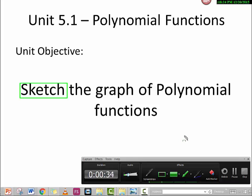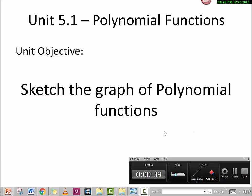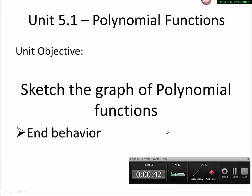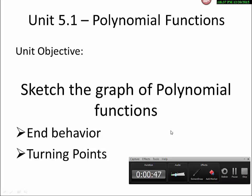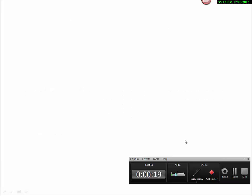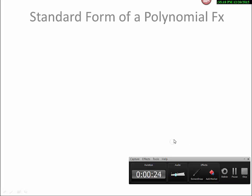In order to sketch a polynomial function, we need to know two concepts: first, the end behavior of the polynomial function, and second, the turning points. Based on these two concepts we can sketch the graph. But first, we have to look at the standard form of a polynomial function, because it tells us the end behavior and the turning points.